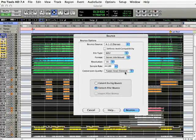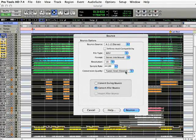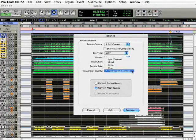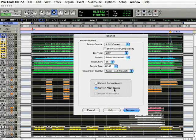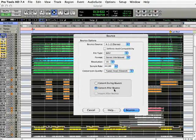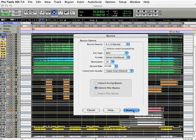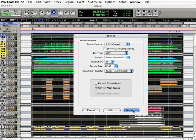If we're moving from one sample rate to the other, set the conversion quality to Tweakhead. That's the highest quality setting. Lastly, the convert after bounce is the default option here, and that's fine. Don't worry about changing that.